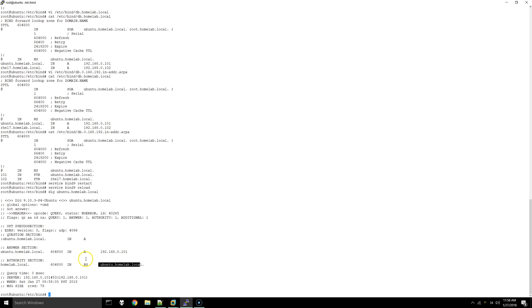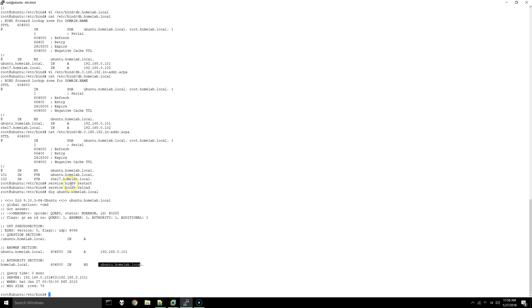If you're getting a server fail or NX domain or something like that, just go over your configuration files. There may be a syntax error, so make sure everything looks correct, and then restart and reload bind. Then you should get this.